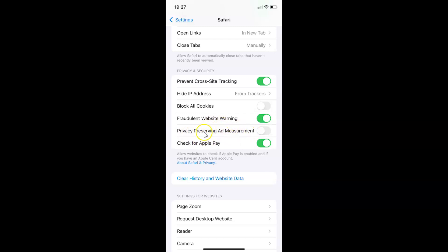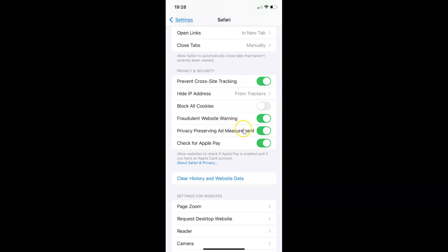Currently it's disabled — you can see the toggle button is disabled next to this option. To enable it, tap on the toggle button so that the slider moves to the right. And you can see it's now enabled.